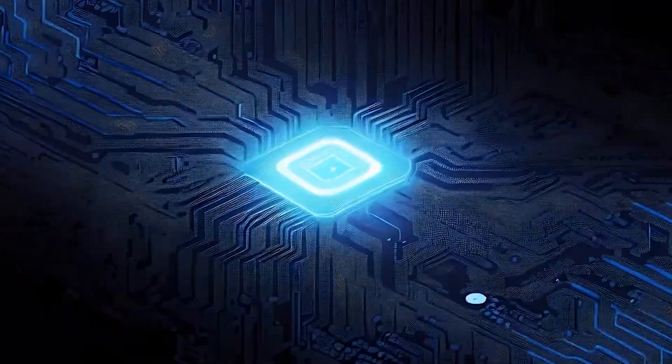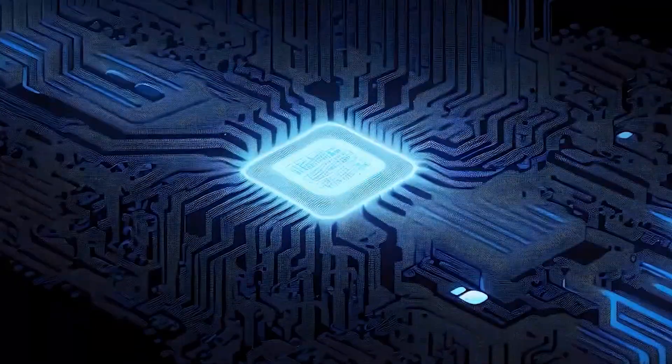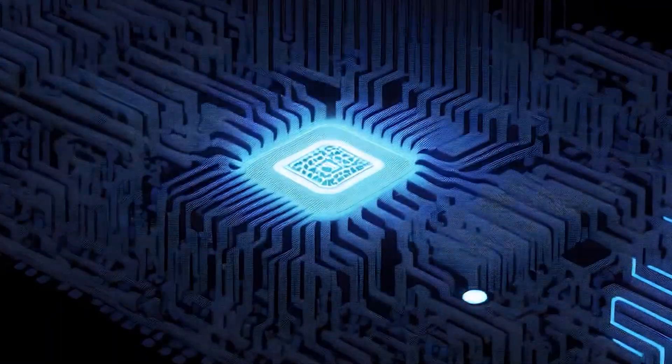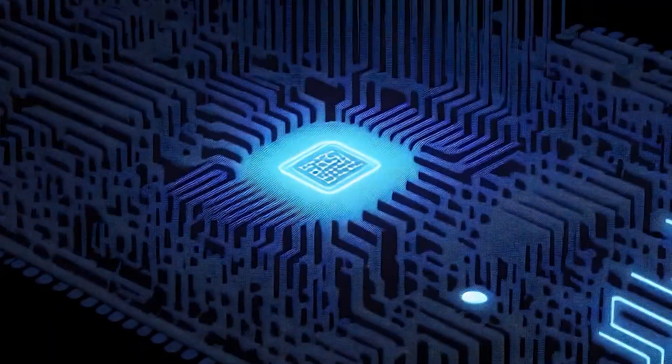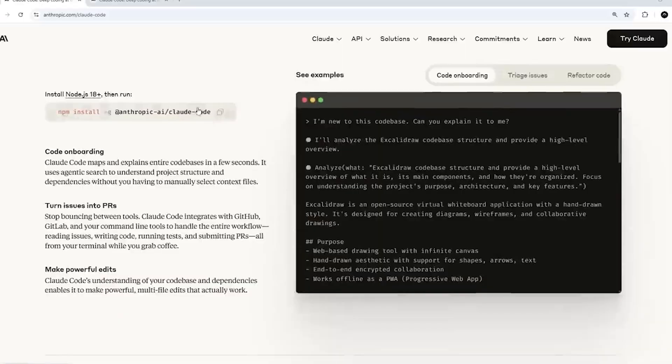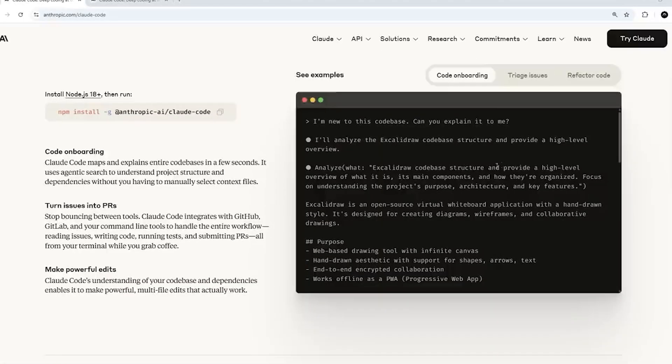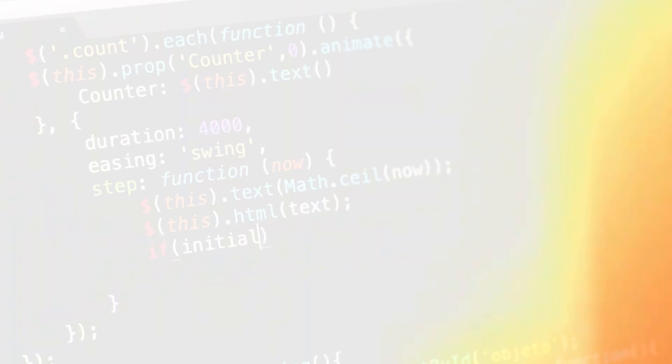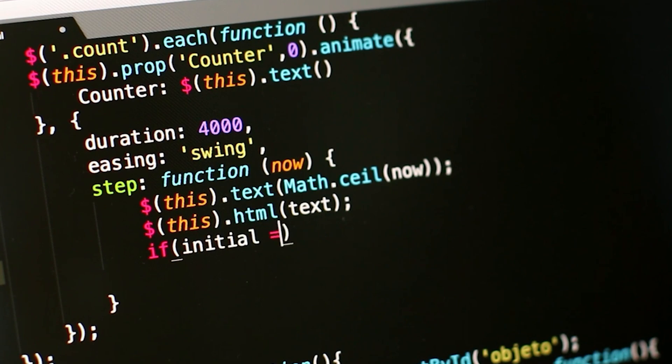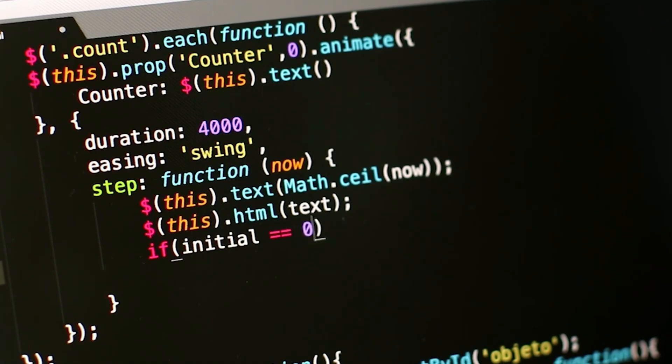A model with genuine introspective awareness might better recognize when its goals diverge from what humans want and potentially learn to hide that misalignment. The interpretability game might shift from dissecting model mechanisms to building lie detectors for AI self-reports.